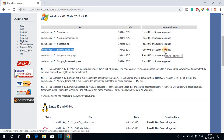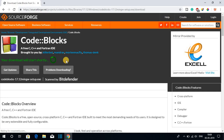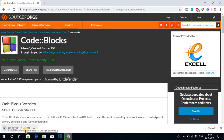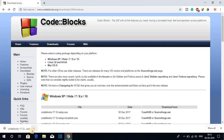To download this file, there are two different options — just select any option and it will redirect you to the download page. You can see it is downloading and it is around 86.2 MB, so it will take some time. Let me complete the download and after that I will show you how to install and set up the IDE.